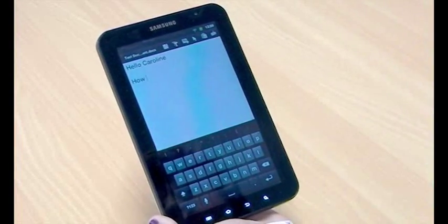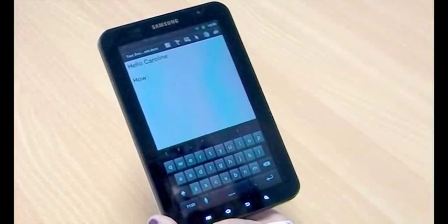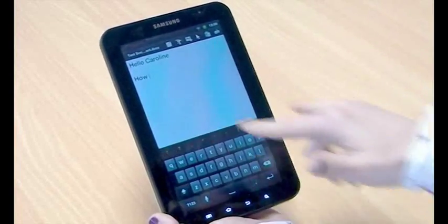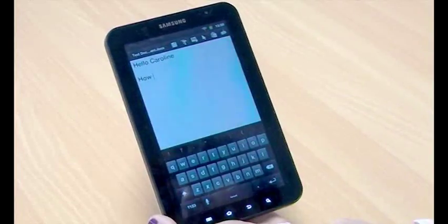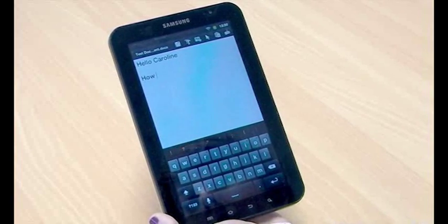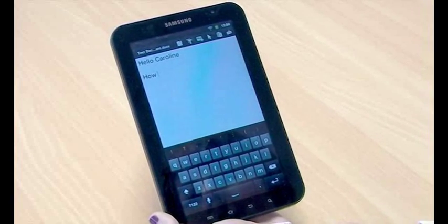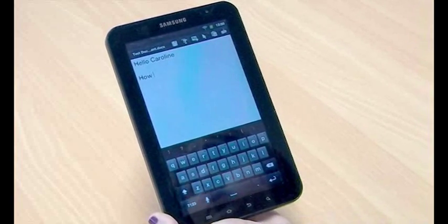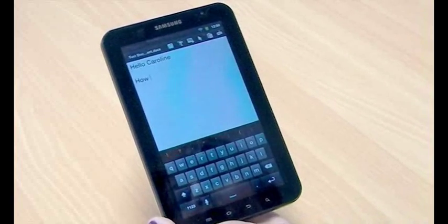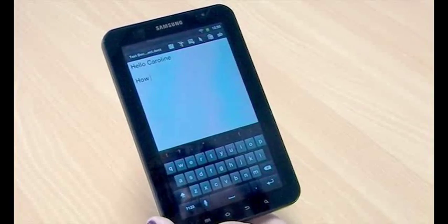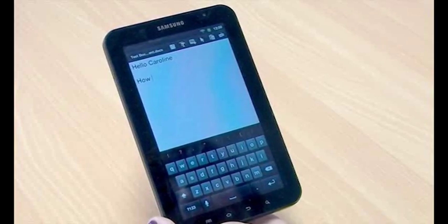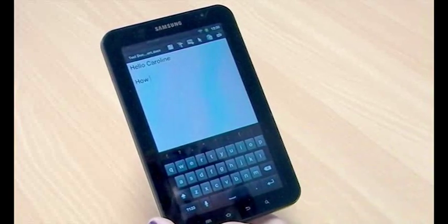So I'm actually going to click on how and it means I don't have to type it. So that's something useful and that's something that the pre-installed keyboard with the Galaxy Tab doesn't come with. So you might want to look at the gingerbread keyboard because it's very useful.